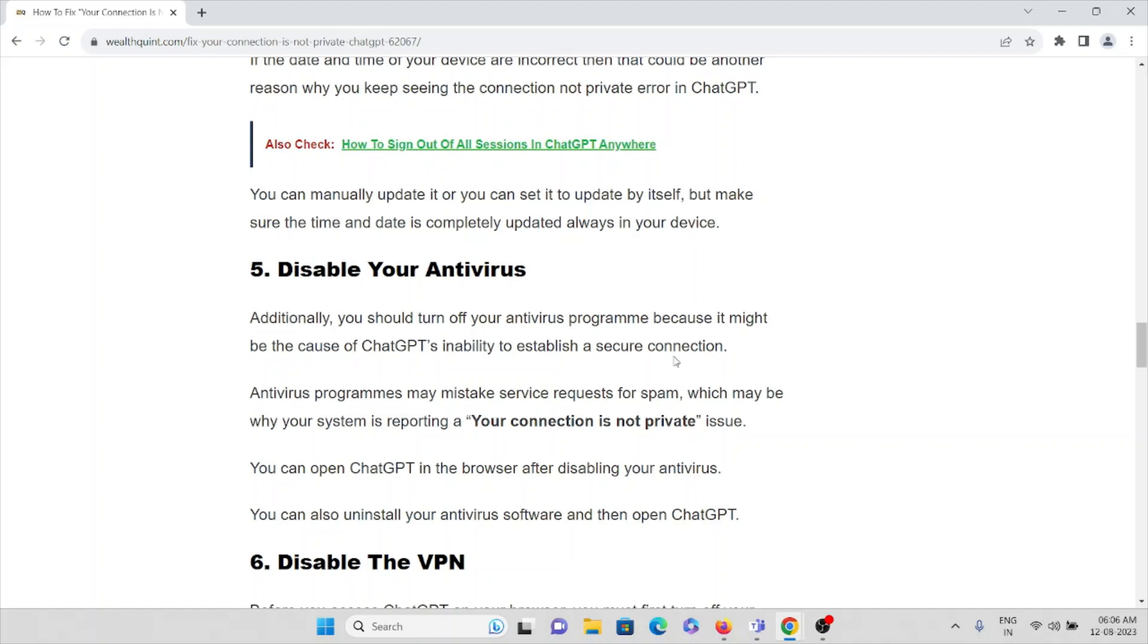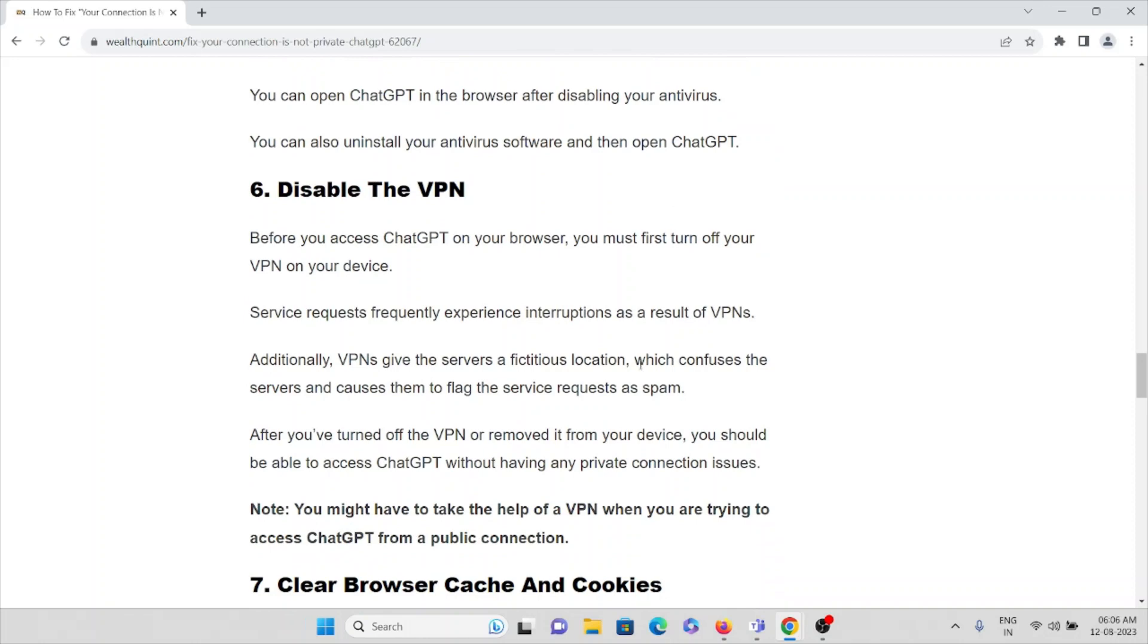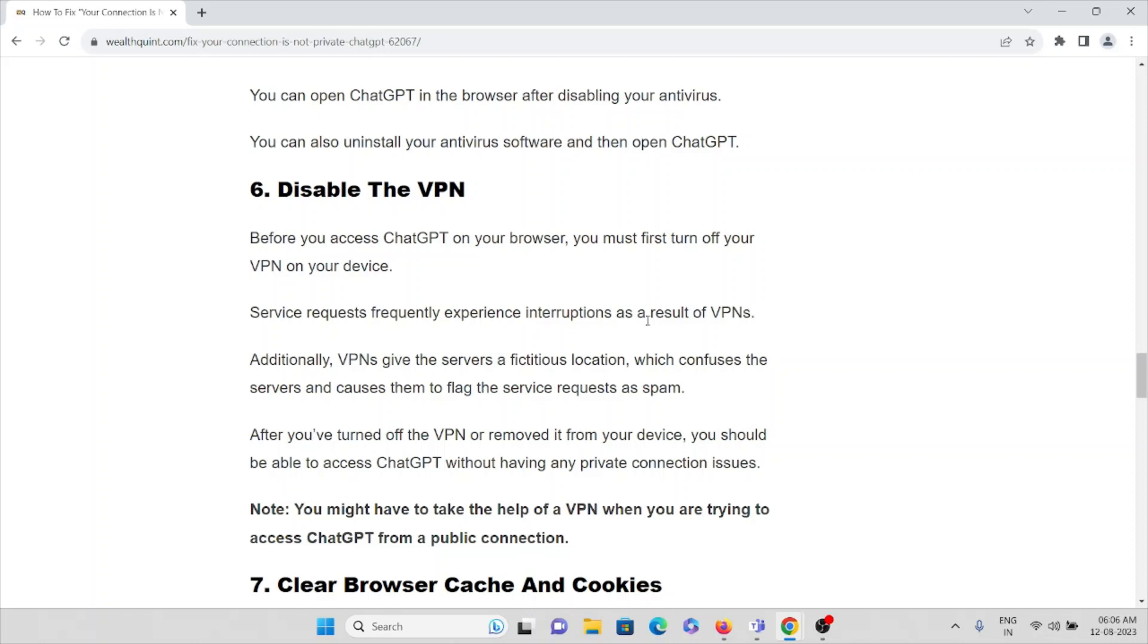And the sixth method is disable the VPN. Before you access ChatGPT on your browser, you must first turn off your VPN on your device. Service requests frequently experience interruptions as a result of VPNs. Additionally, VPNs give the servers a fictitious location which confuses their servers and causes them to flag the service request as spam. You can turn off VPN or remove it from your device. You should be able to access ChatGPT without having any private connection issues. Note that you might have to take help of a VPN when you are trying to access ChatGPT from a public connection.